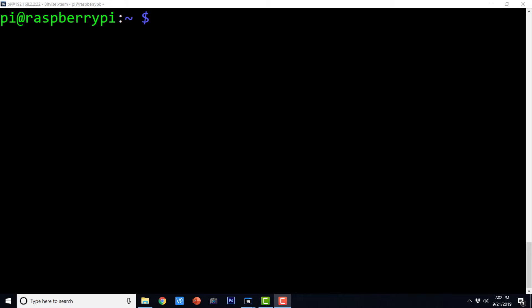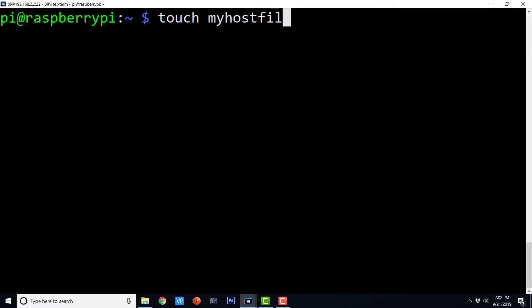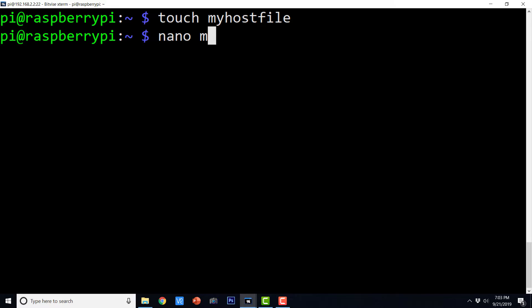Choose any one of the nodes of your cluster as the master node. For convenience, I am going to choose 192.168.2.2 — the very first node in our series of IP addresses — as the master node. In this master node, you can create a host file; you can give it any name. I am going to name it 'myhost file', so: touch myhost file. This will create an empty file called myhost file, which we can then edit with the nano editor: nano myhost file.